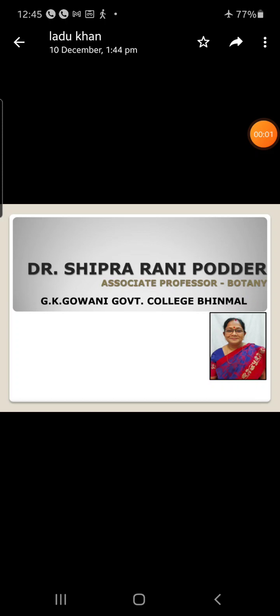Good afternoon students. Today, in continuation with the endosperm, we will further study about the helobial type of endosperm. It is formed commonly among the monocotyledons; out of the 17 families showing helobial type, 14 belong to monocots.